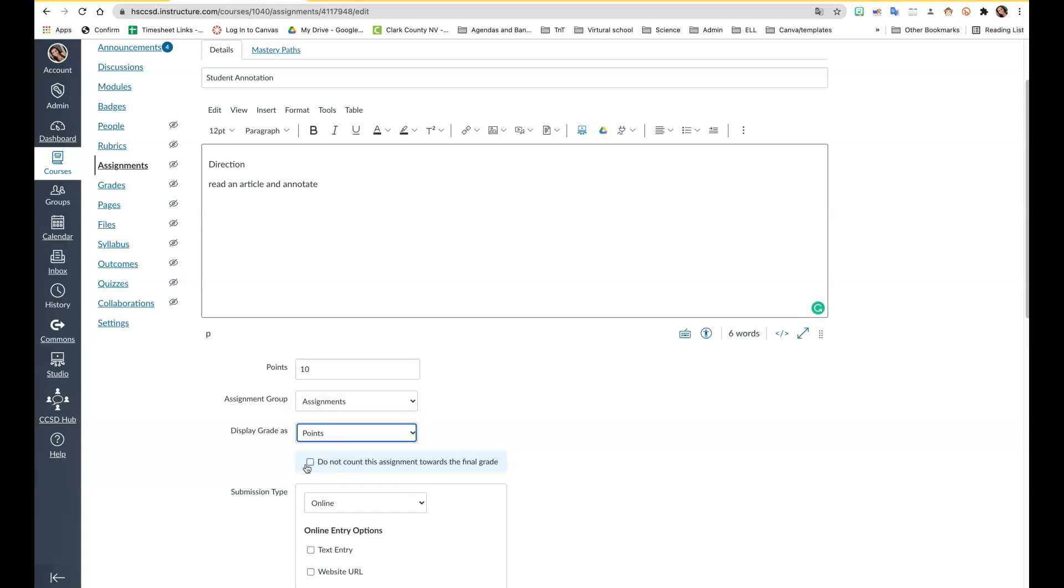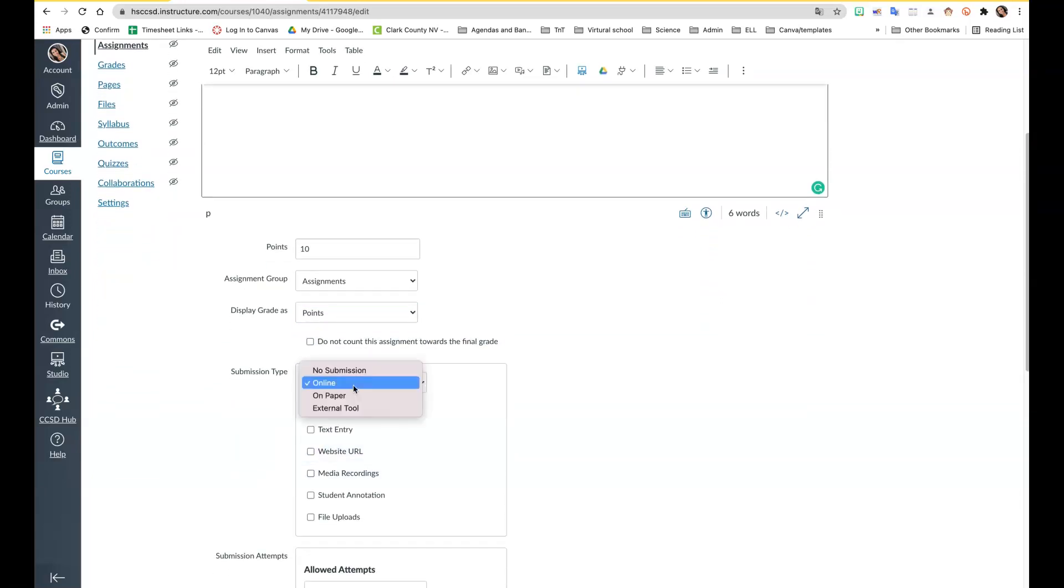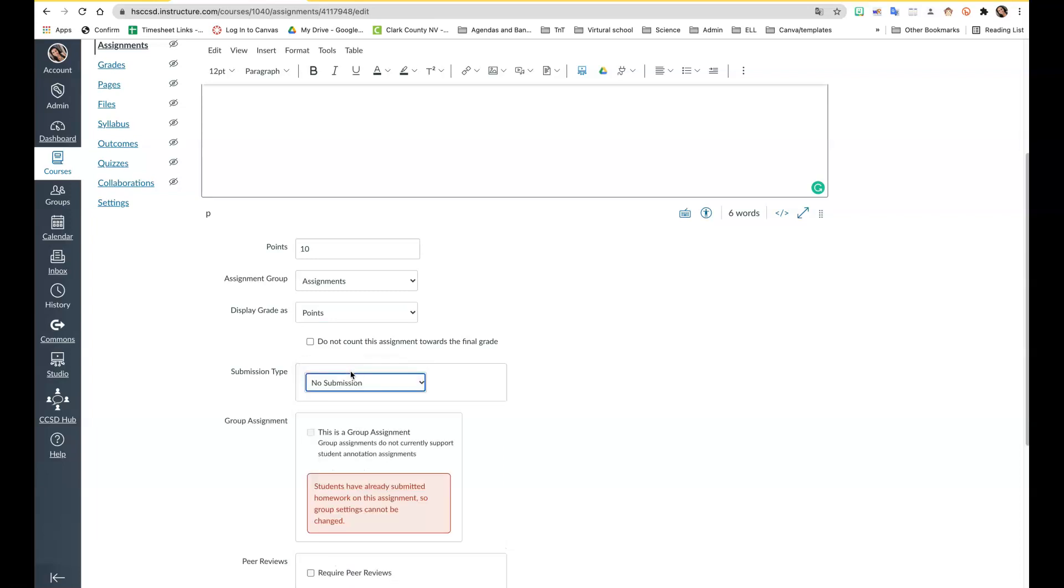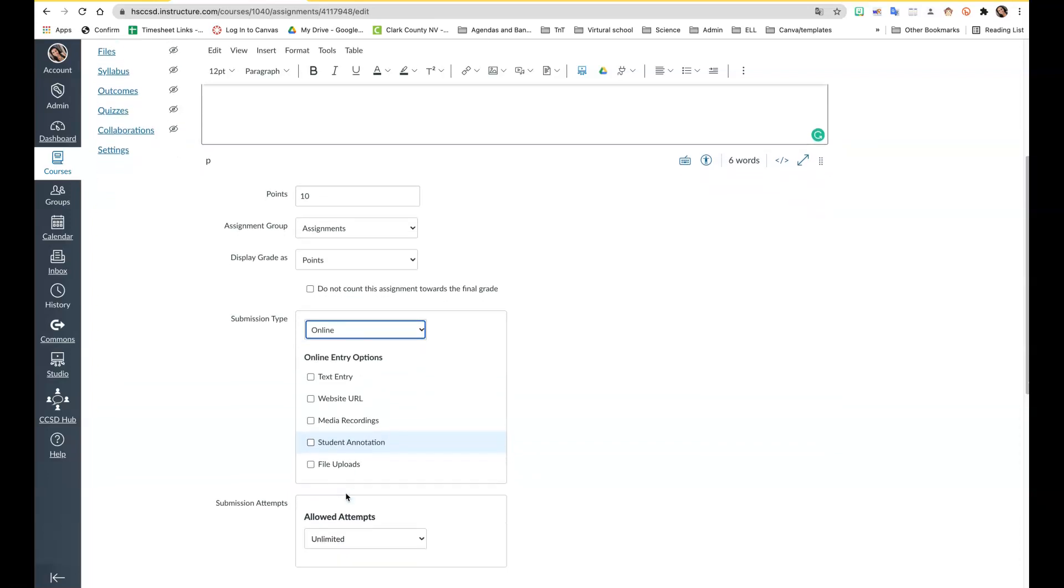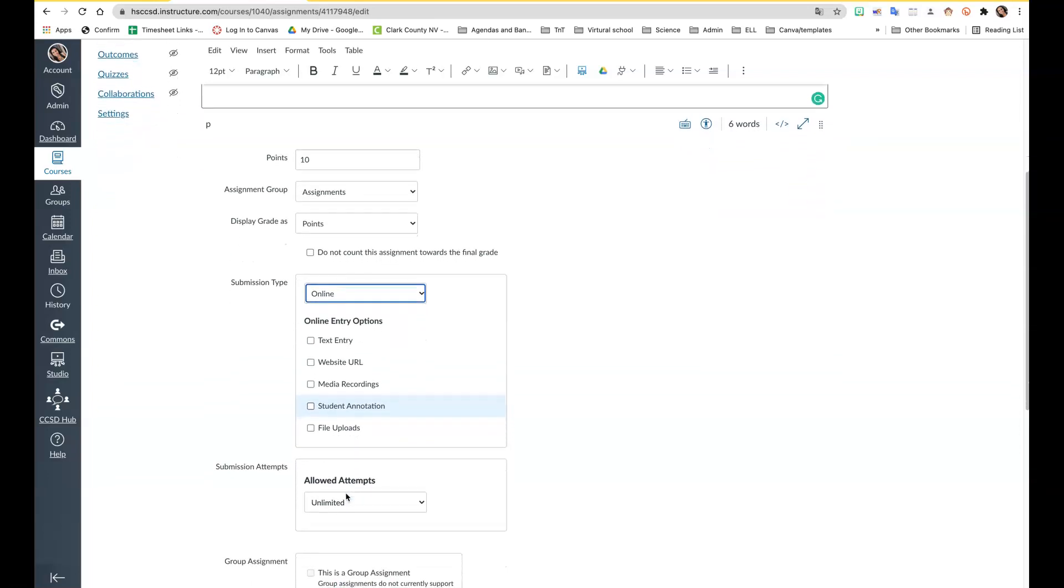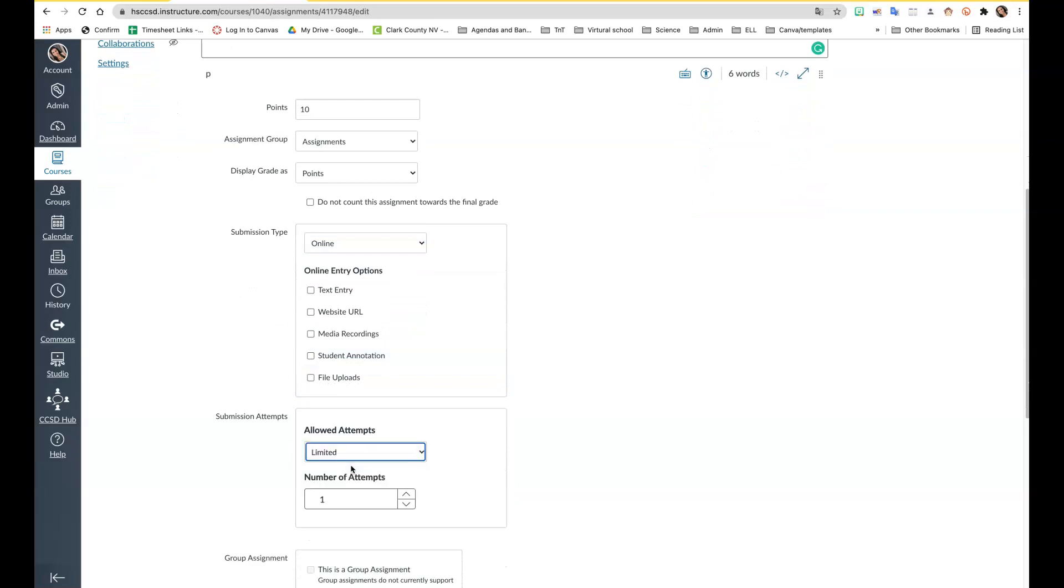If you select this, the students won't know the submission type. There are four different submission types: no submission where students don't have anything to do, and online where you have five options. You can view the document I shared that shows you the different assignments, how you can use them, and how many times they're allowed to retake it. You can limit it to one or allow unlimited submissions.